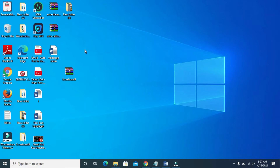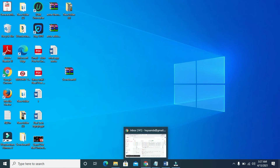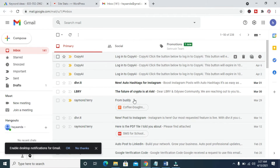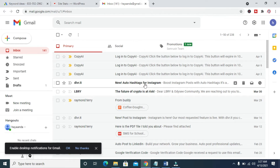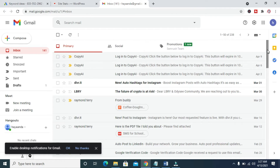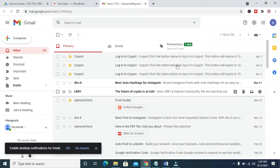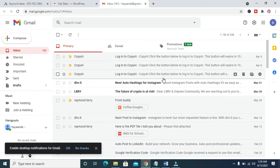When done saving it, the next thing for you to do is to open your browser on your PC — just open any browser. I'll be using the Google Chrome browser. When done opening the browser, you can then log in to your email. You can use either Gmail, Yahoo, or any other email platform.